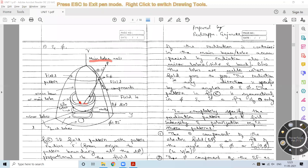As we discussed in the previous session, the main lobe is the one in which the radiation is maximum. In the side lobes, the field value or the radiation will be minimum compared to that of the main lobe — the highest value belongs to the main lobe, and the other lobes have lesser values. Those are called side lobes, which include minor lobes and back lobes.